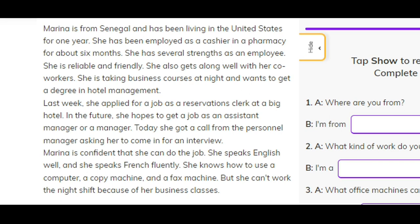She is taking business courses at night and wants to get a degree in hotel management. Last week, she applied for a job as a reservations clerk at a big hotel. In the future, she hopes to get a job as an assistant manager or a manager. Today, she got a call from the personnel manager asking her to come in for an interview.